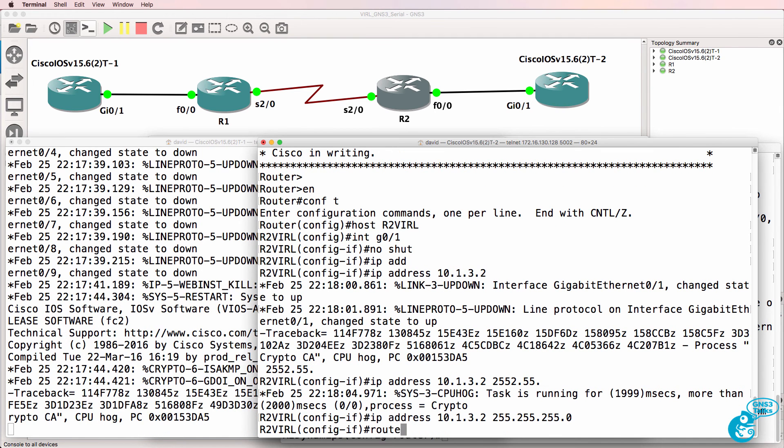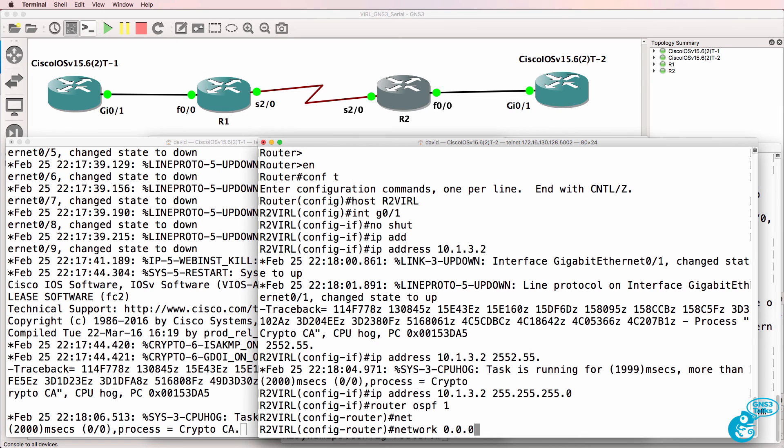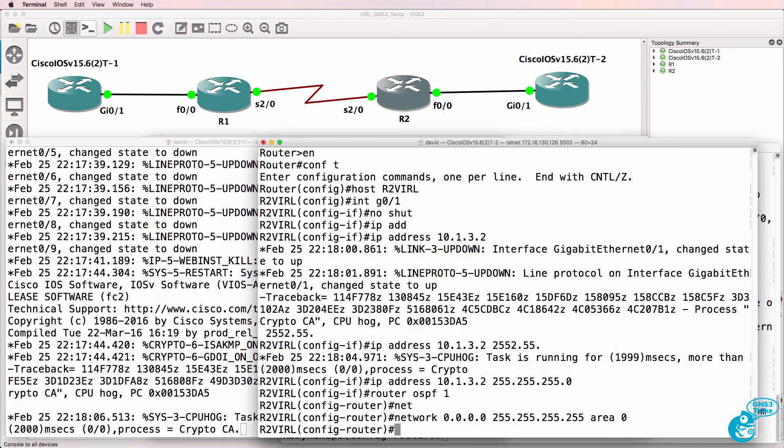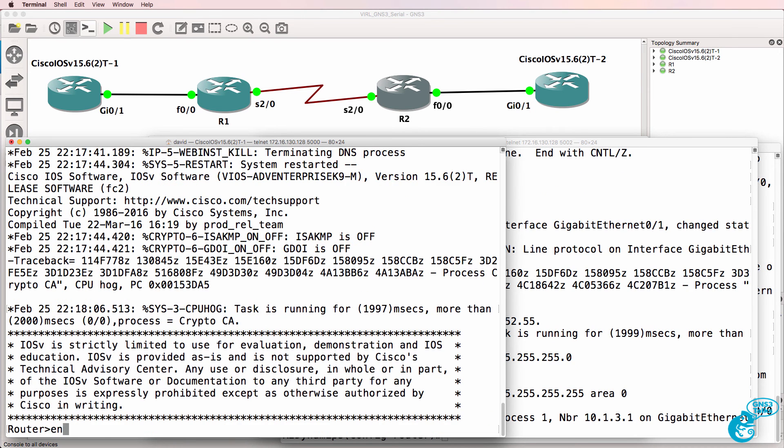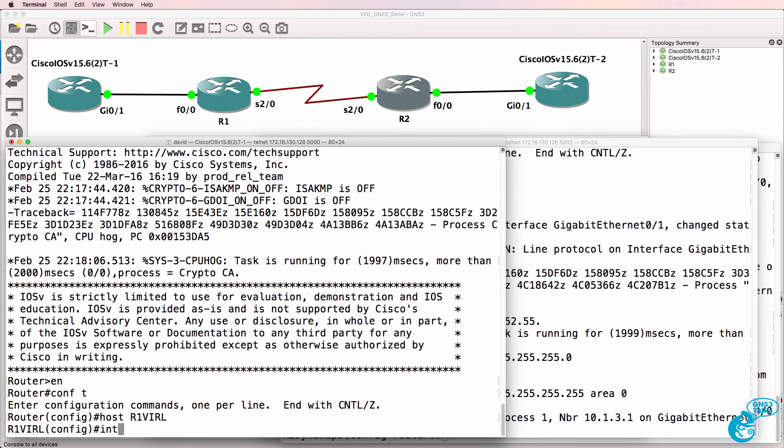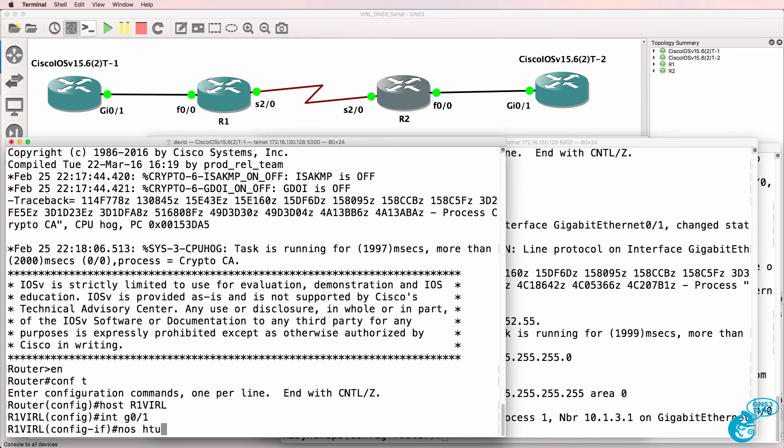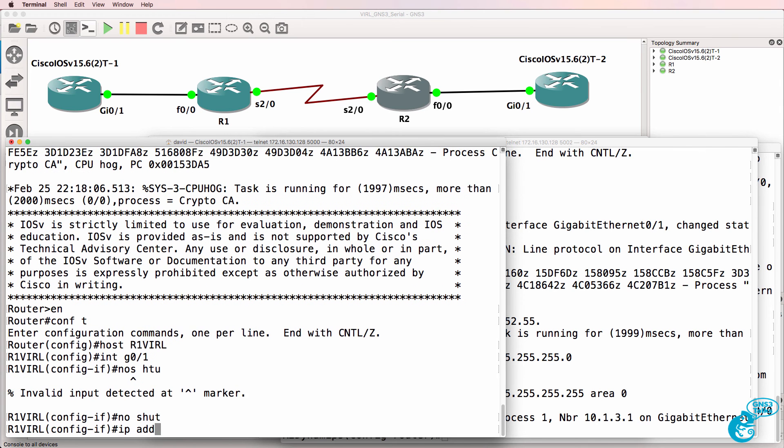Router OSPF one network and I'll enable OSPF on all interfaces. I'll do something similar on VIRL one so hostname router one VIRL interface gigabit 0/1 no shut.